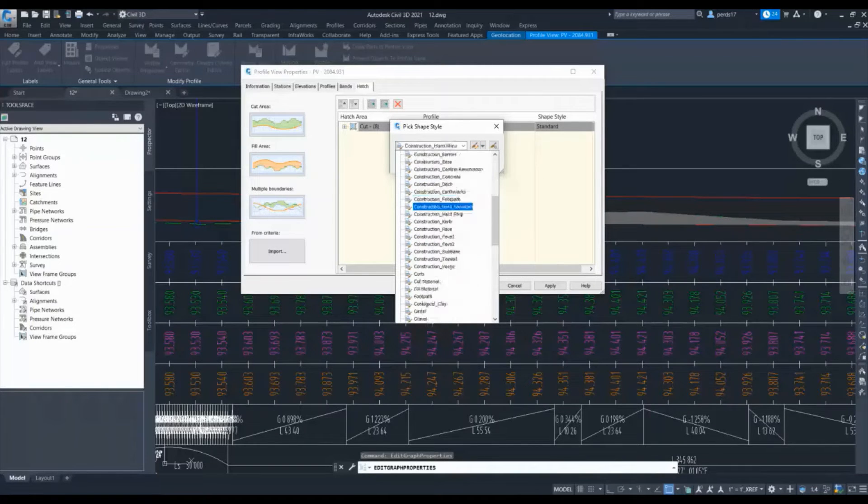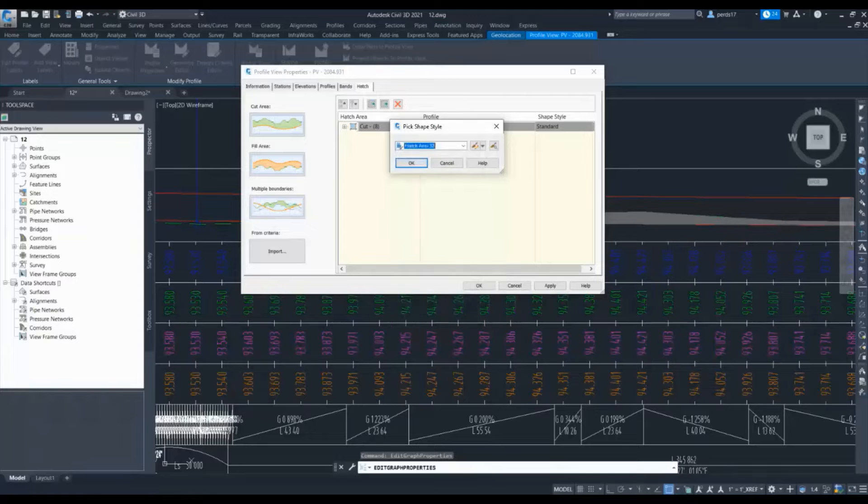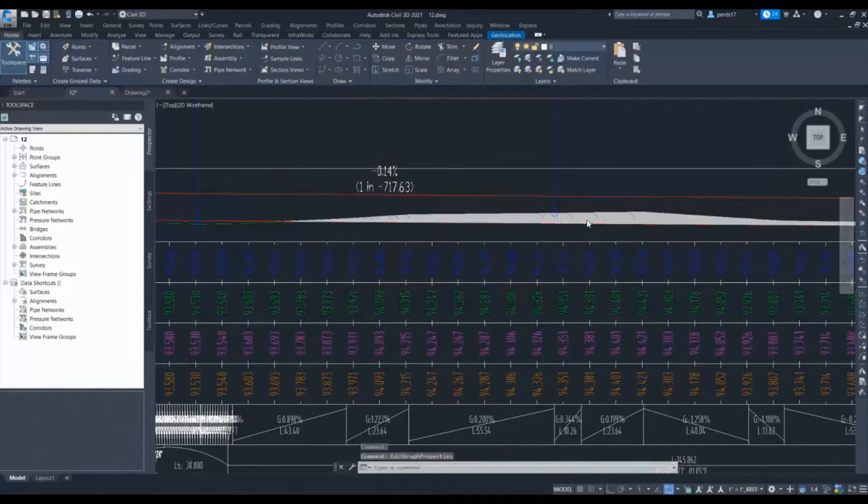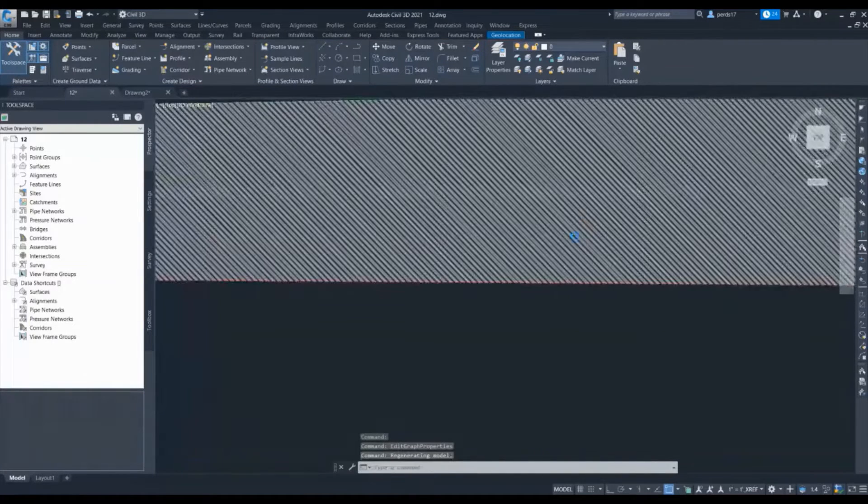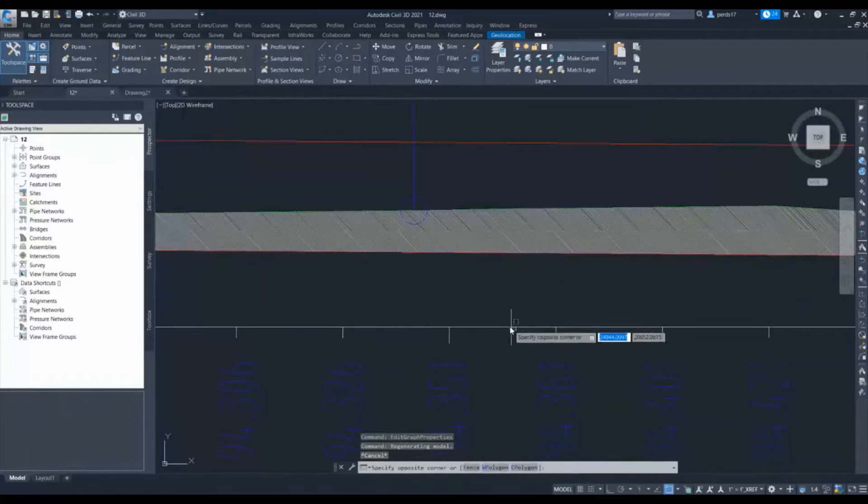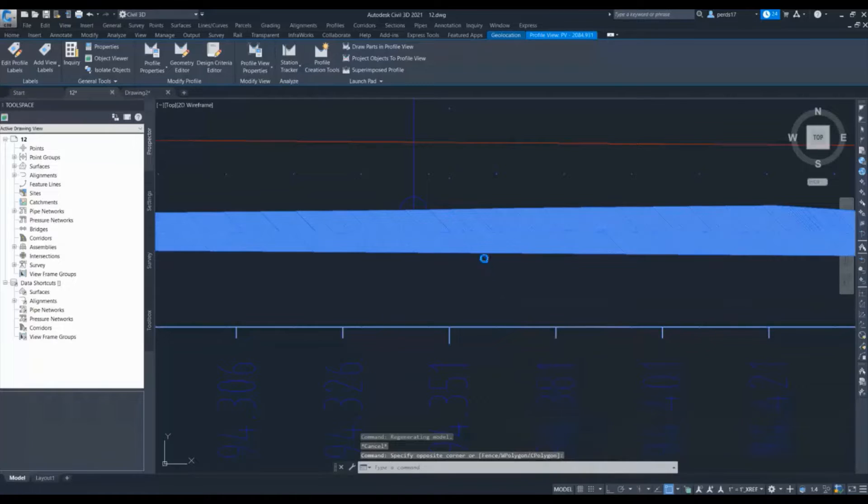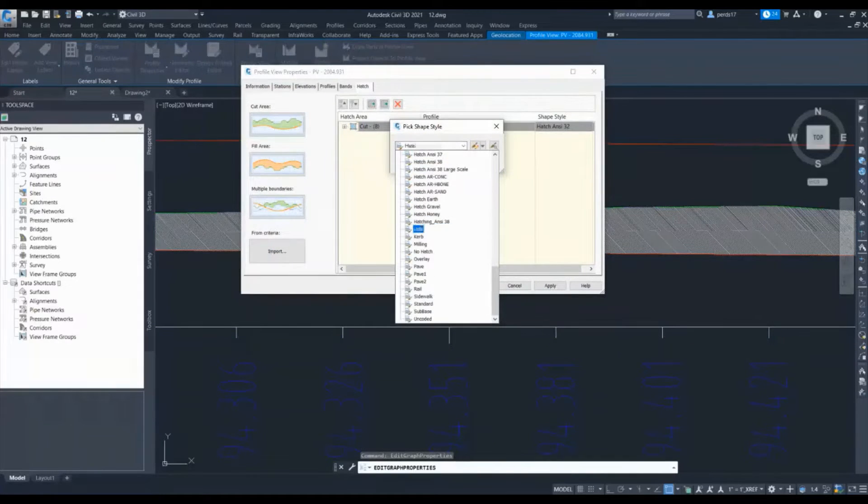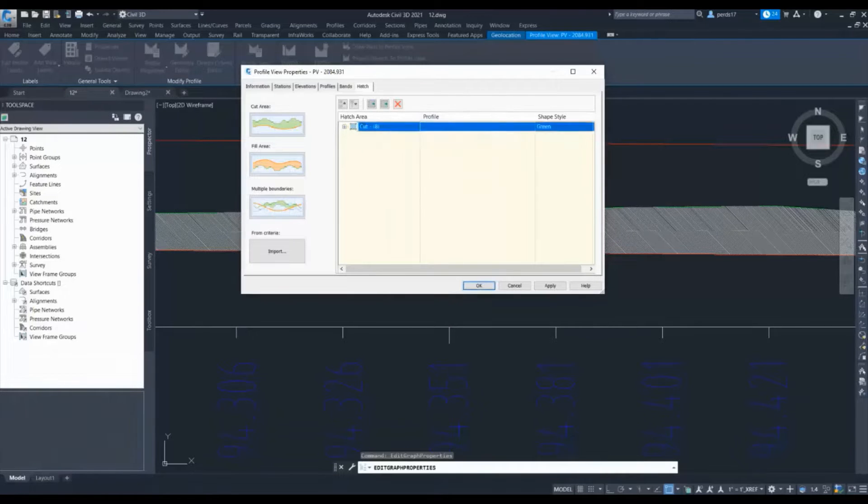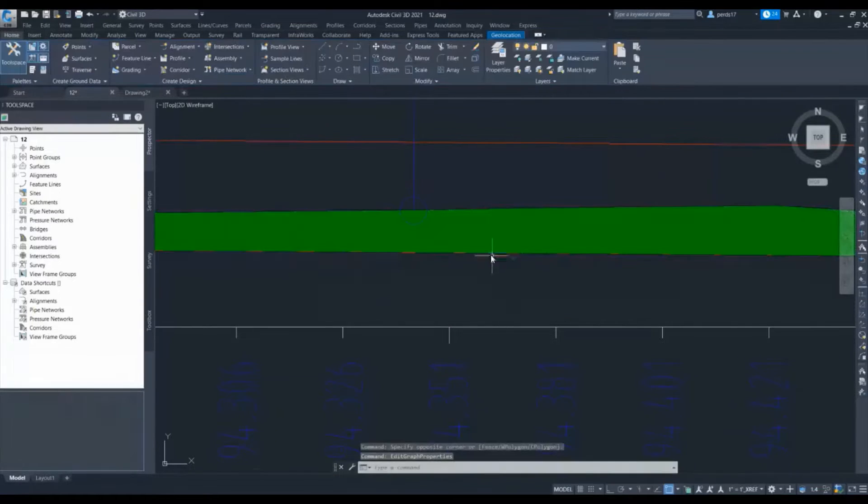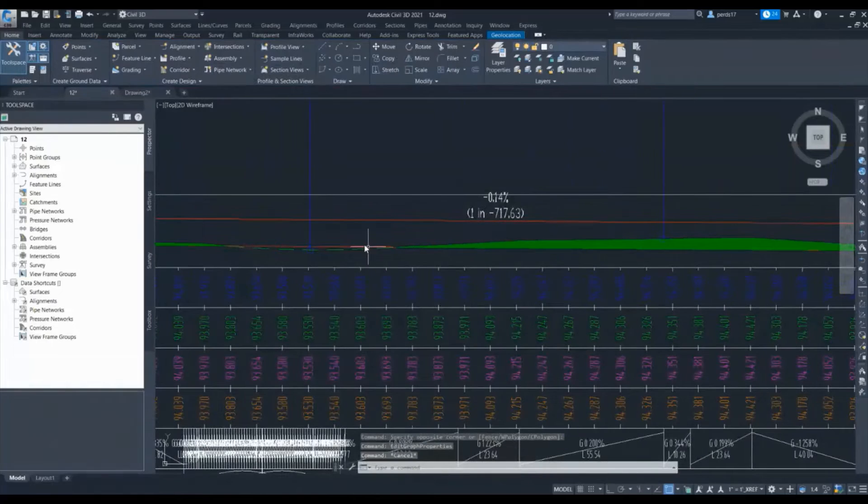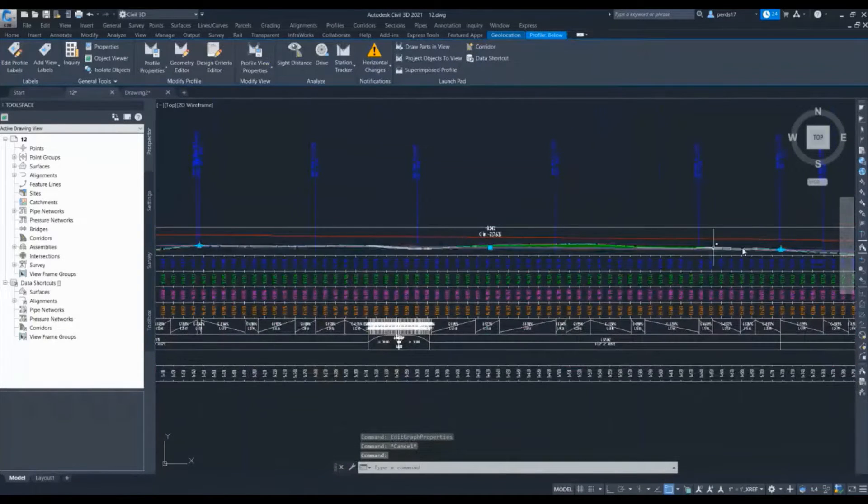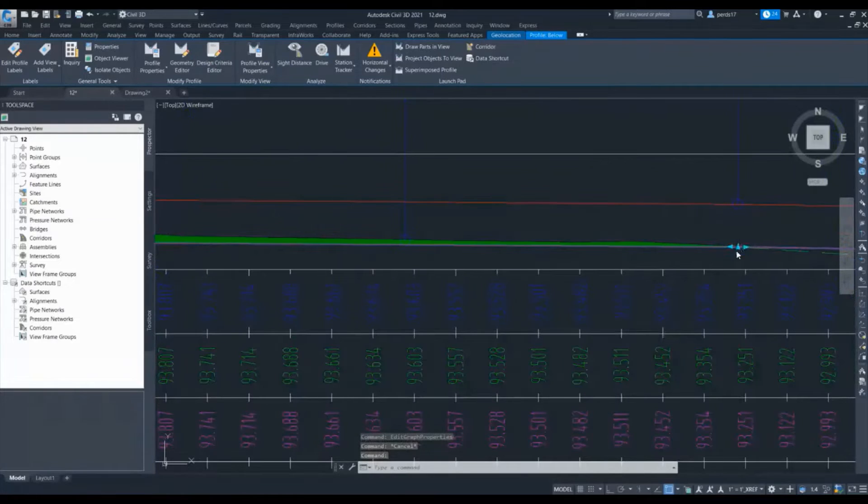You can give any hatch. Let me give it some hatch type. It will be modified based on that. Suppose I want to give a different color here, so if I select, let's say, green color, it will be green at this location.